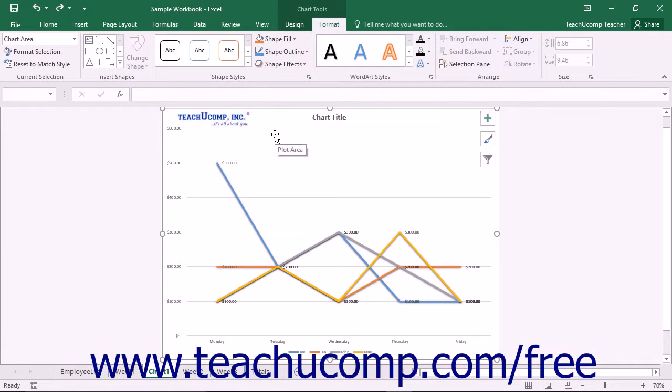You can format the display of both the Chart Area and Plot Area within Excel. To format either area within a chart,